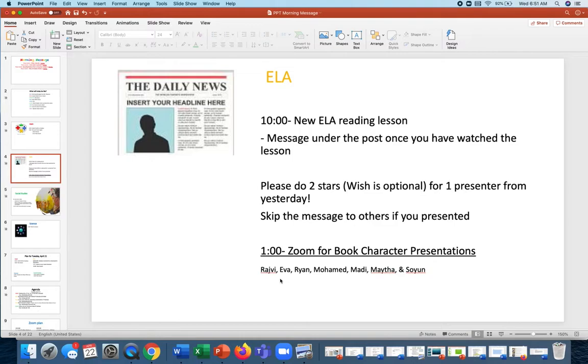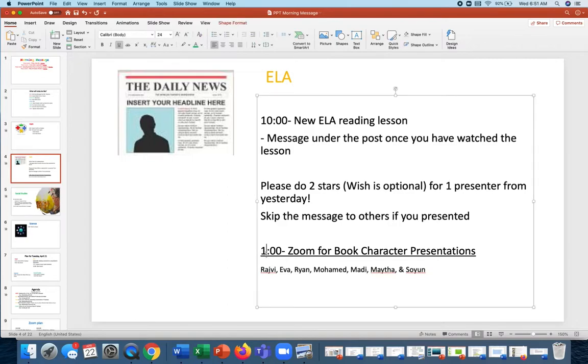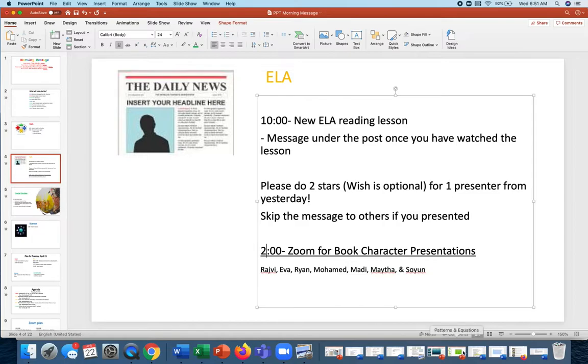So you can look forward to those coming. People who were going today - no, our zoom, sorry, that's wrong. Our zoom's at two o'clock. So we have Rajiv, Eva, Ryan, Mohammed, Maddie, Mehta, and Soyun. You guys are on the list to present today.